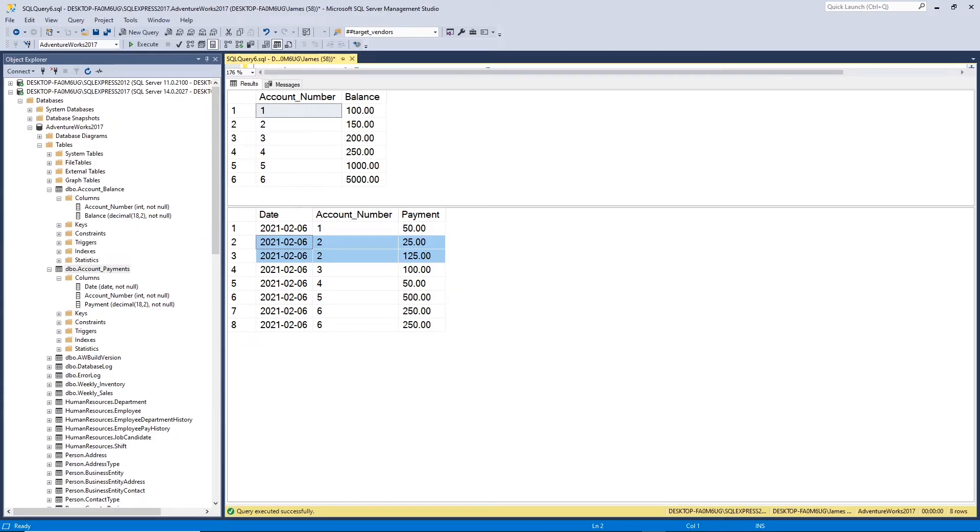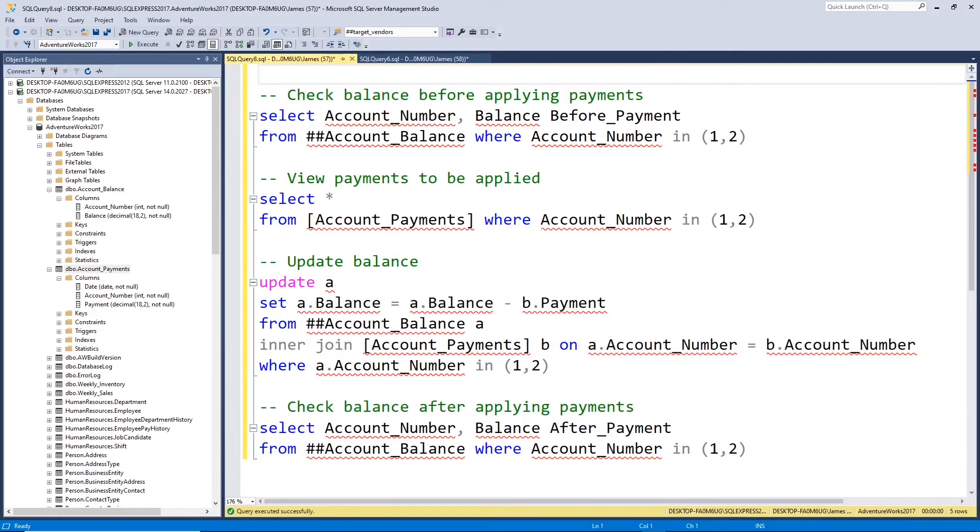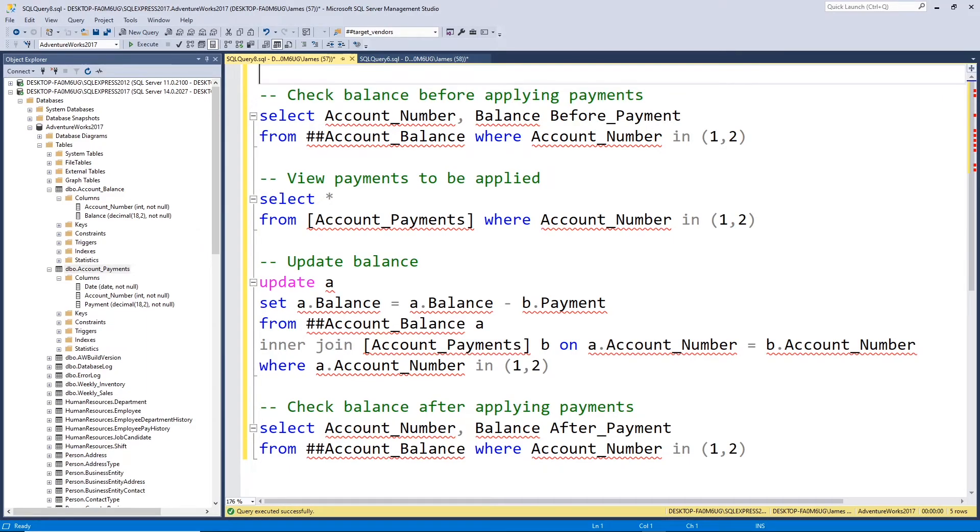So this is where a typical update statement, or a traditional update statement, may be problematic. Let's take a look at why. Now let's take a look at a couple queries I have here. We're only going to apply a couple of payments to a couple of accounts just to keep things simple and clearly see what's going on here.